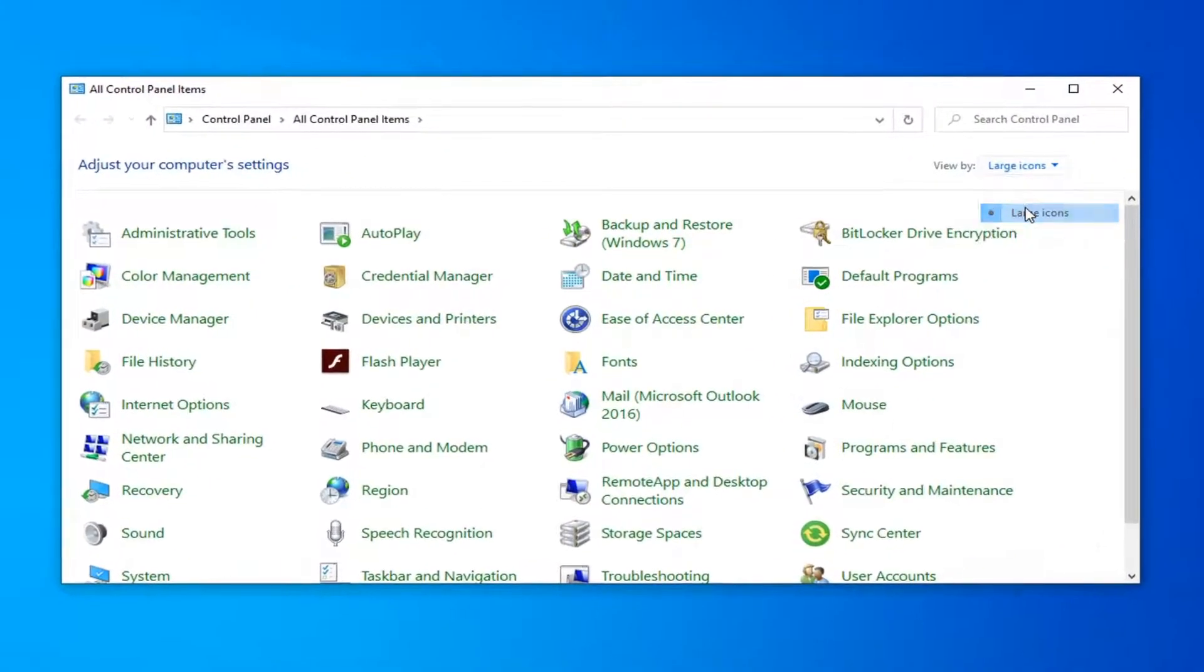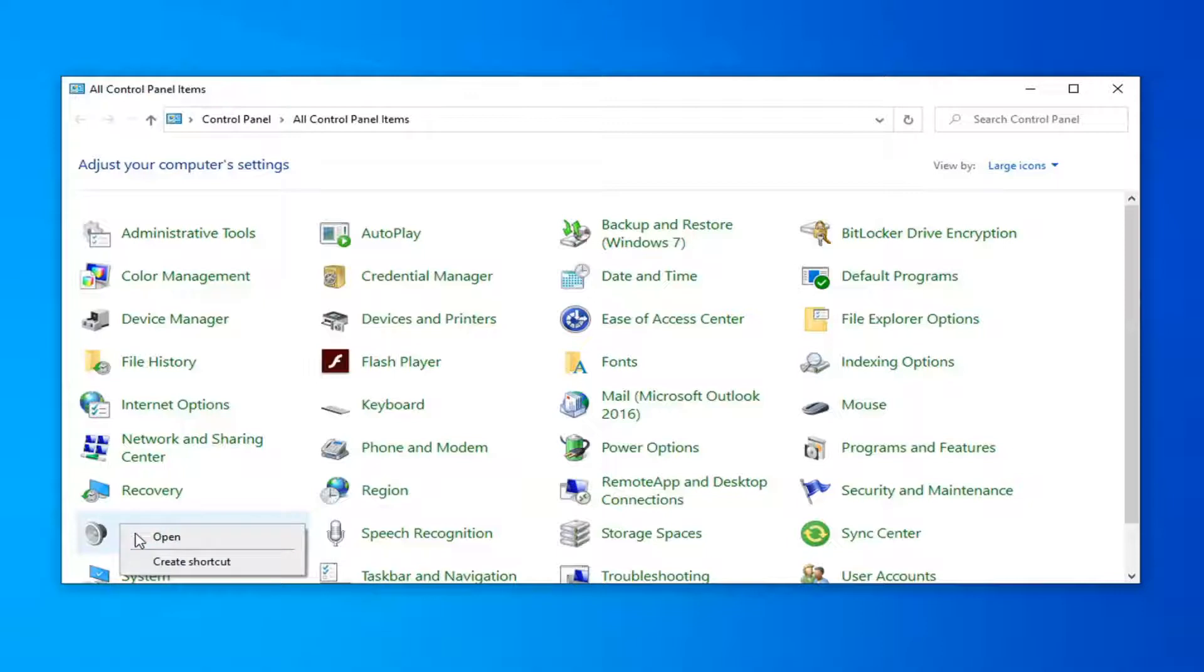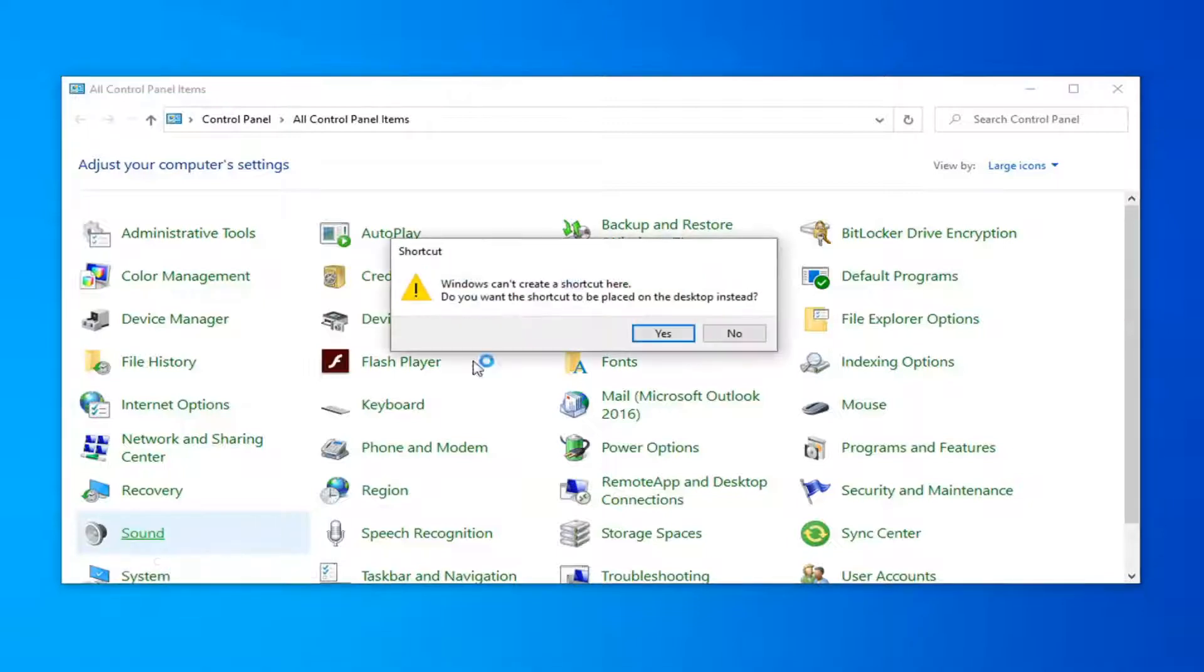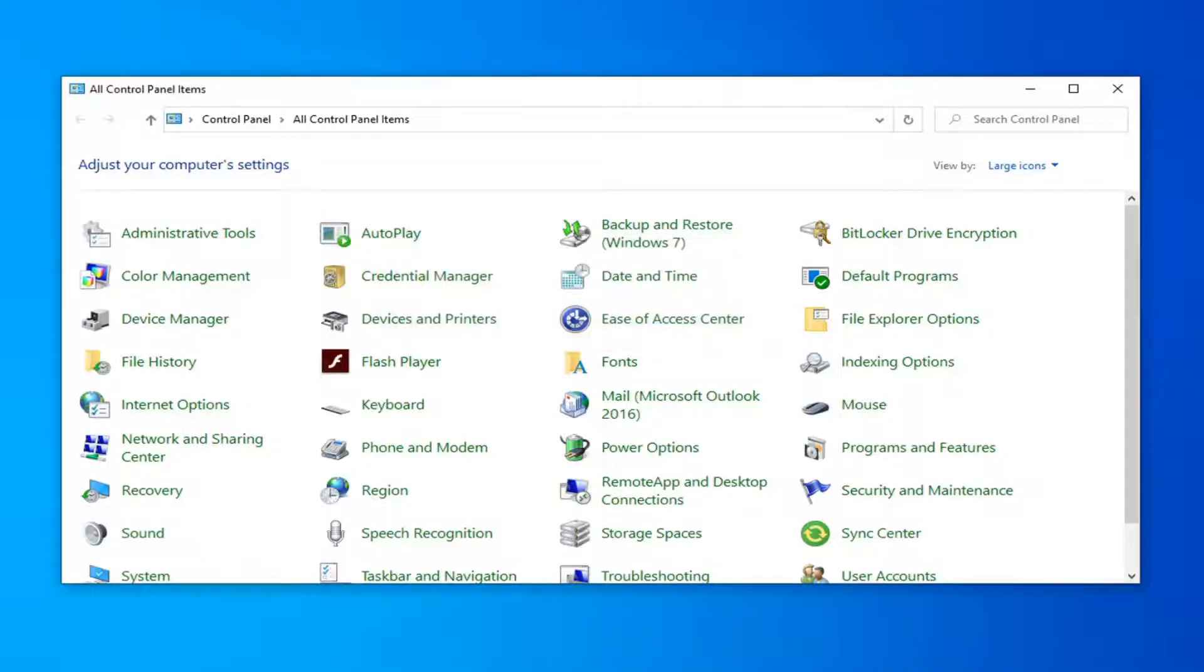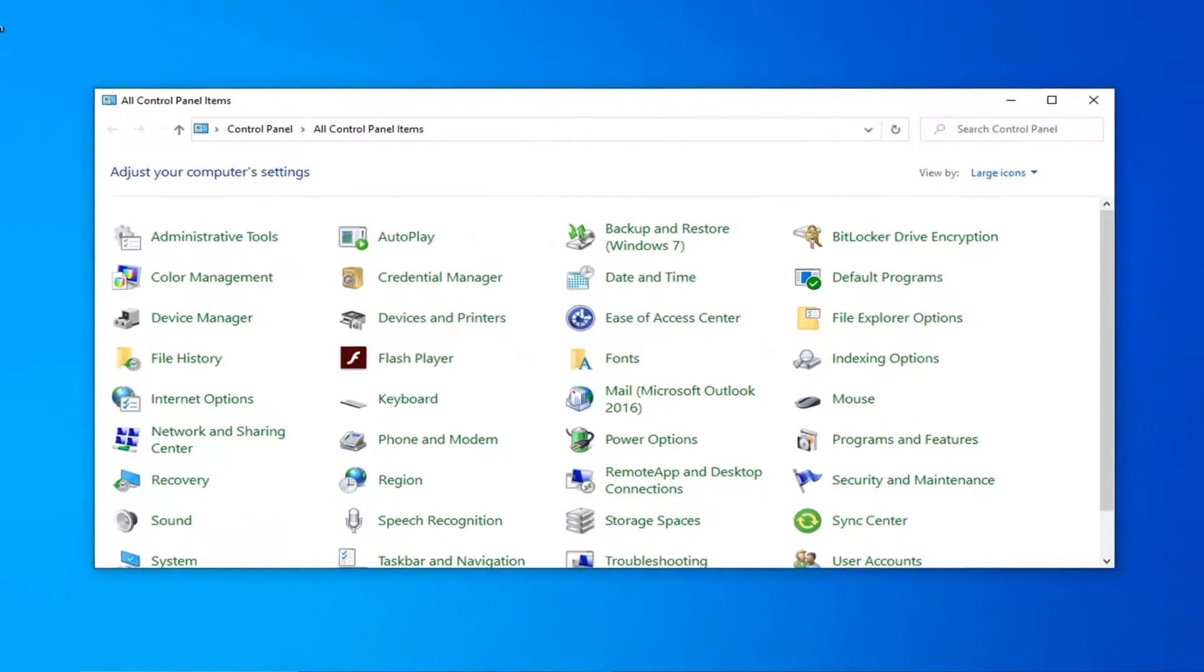Set your view by large icons, locate the sound option and right click on it. Select create shortcut. Select yes, this will create a shortcut on our desktop here.